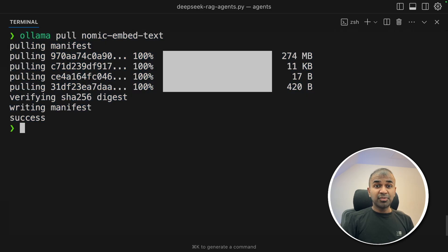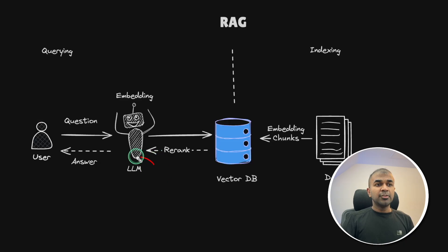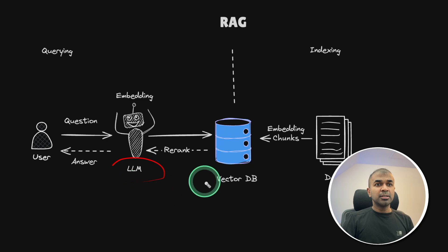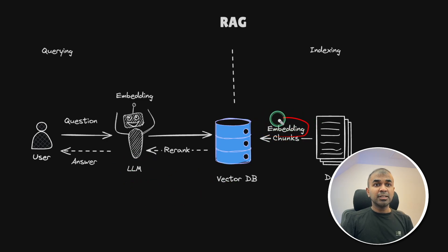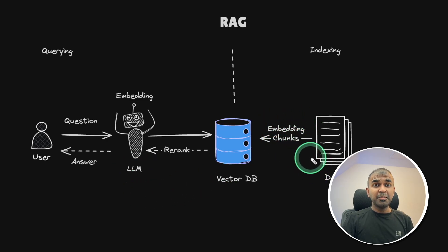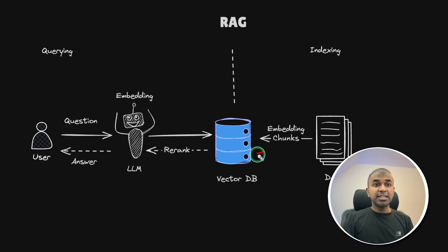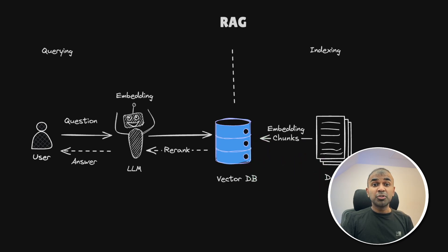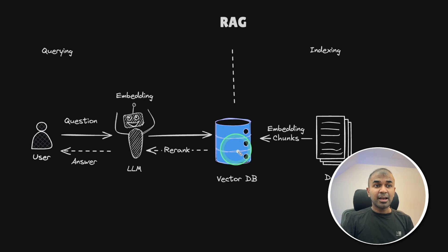Also, we are going to do Ollama pull nomic embed text. This is for embedding the text. To explain this further, in regards to LLM, we are using Deepseek R1. In regards to embedding, we are using nomic embed text. Embedding is nothing but converting the data into numbers in more simpler form so that we can do semantic search and pull relevant information.